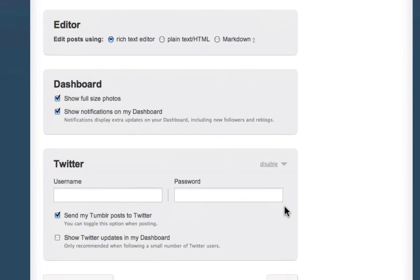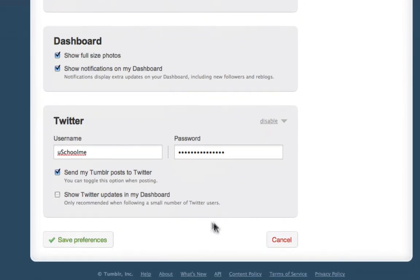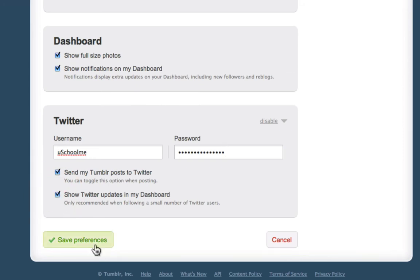Now all you need to do is enter your Twitter username and password. Now you can choose whether you want to send your posts to Twitter or do you want Twitter updates to appear in your dashboard. So I'm just going to tick this for now so you can see what it does. I don't actually like it but it could be useful if you're not following that many people. Then just click Save Preferences.